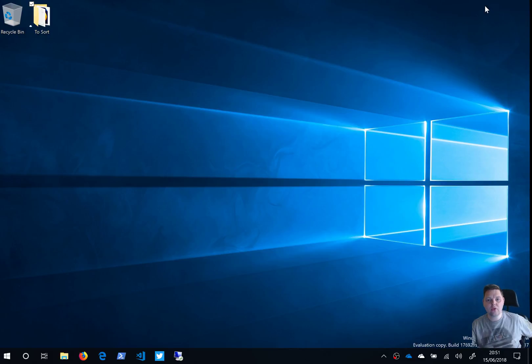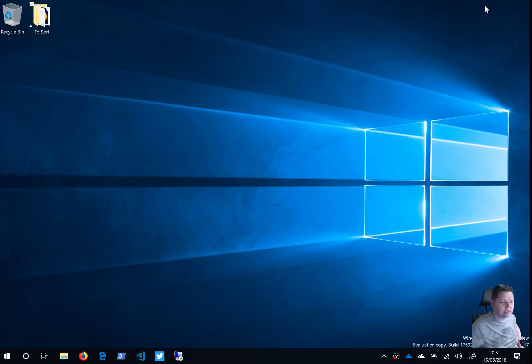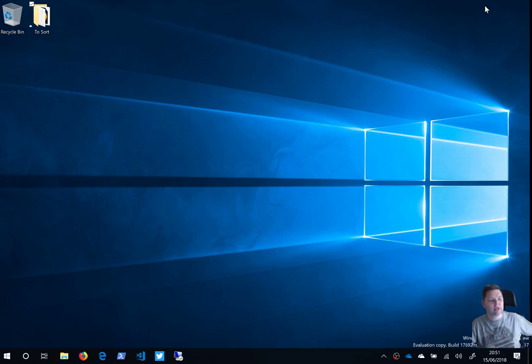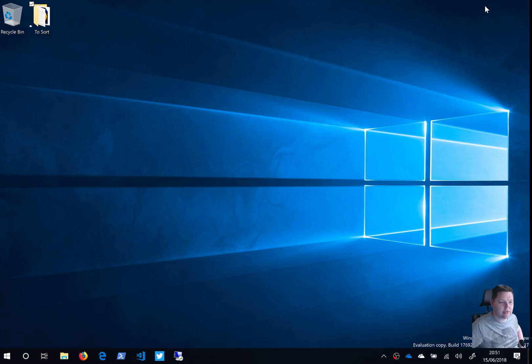Welcome to another video from RamblerGeek. In this video we're going to be taking a look at Windows 10 Insider Preview Build 17692.